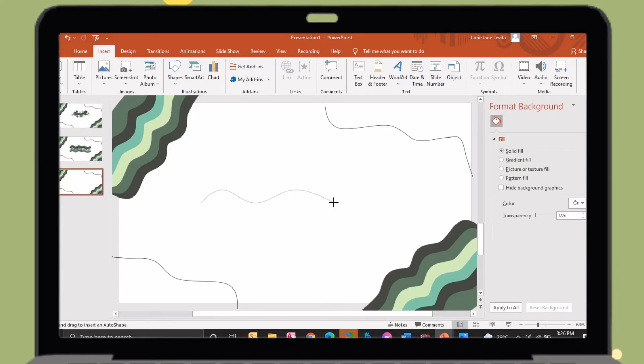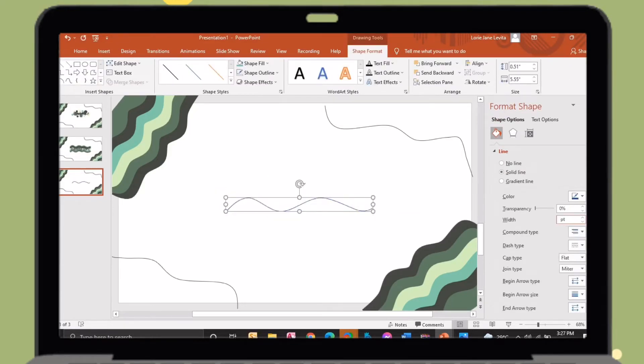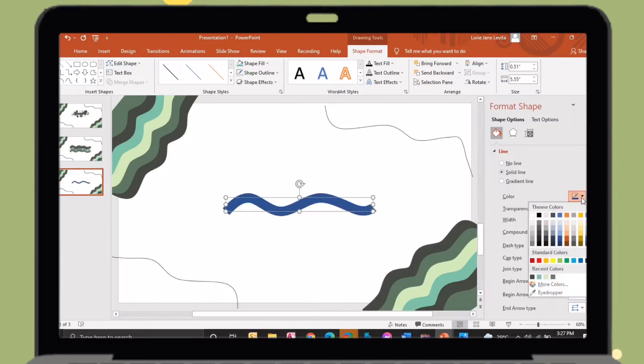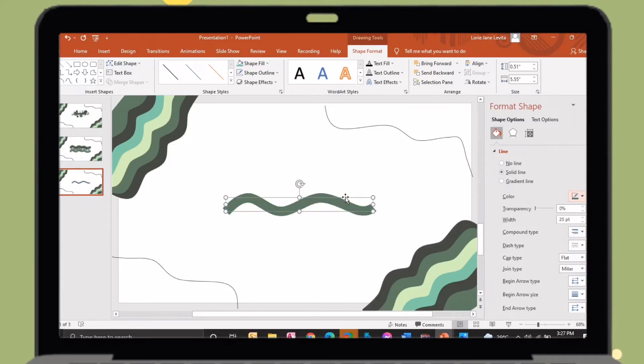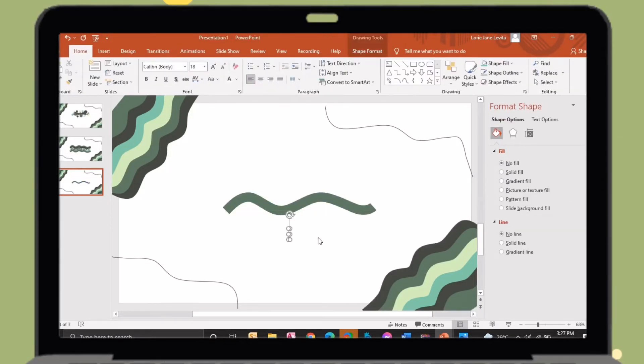So let's proceed to our next title idea. Again, insert a curved shape, then change its width and color. After that, just insert a text box then type every letter of the title.